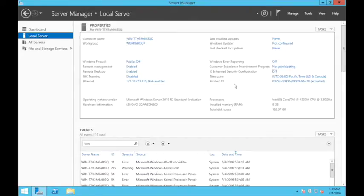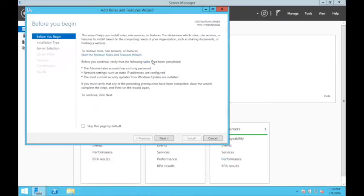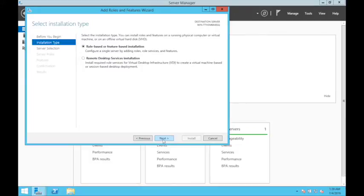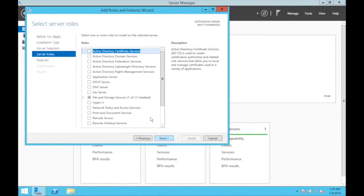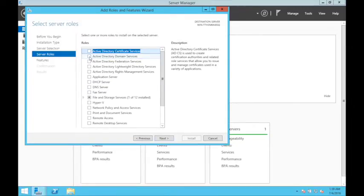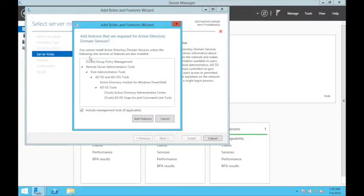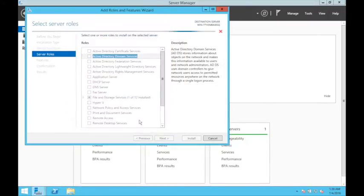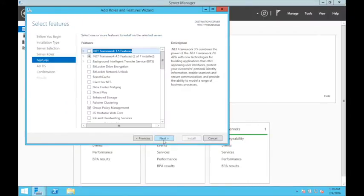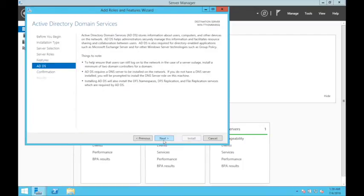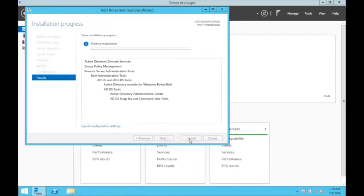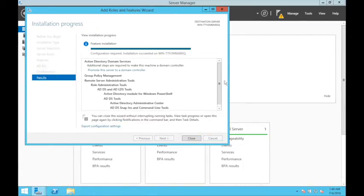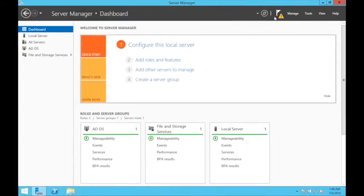The first step is to add the role of Active Directory server. Go to Dashboard, add a role and feature, next. Select role-based installation. You need to select Active Directory Domain Services first, and just add the feature. Then next, next, next, and install.